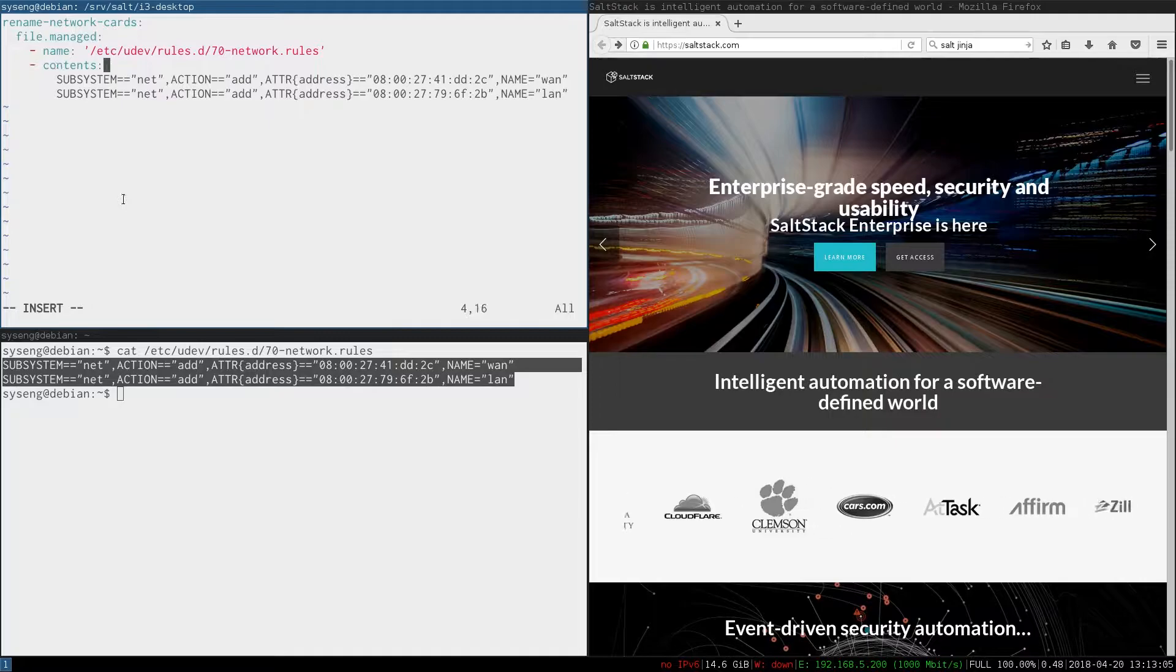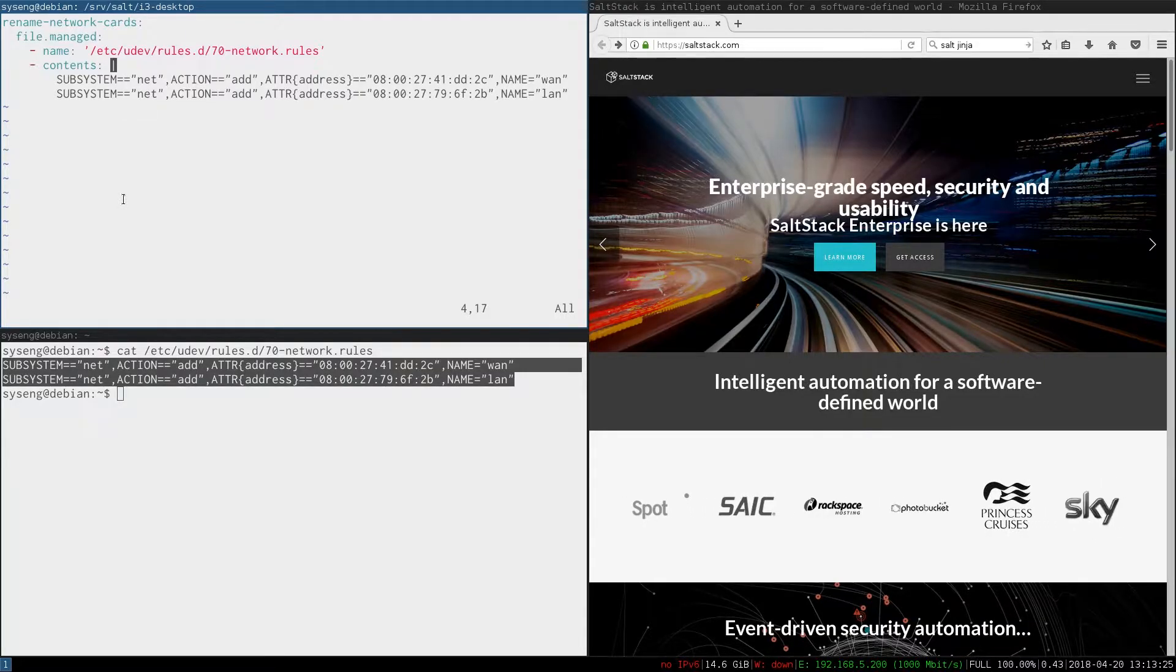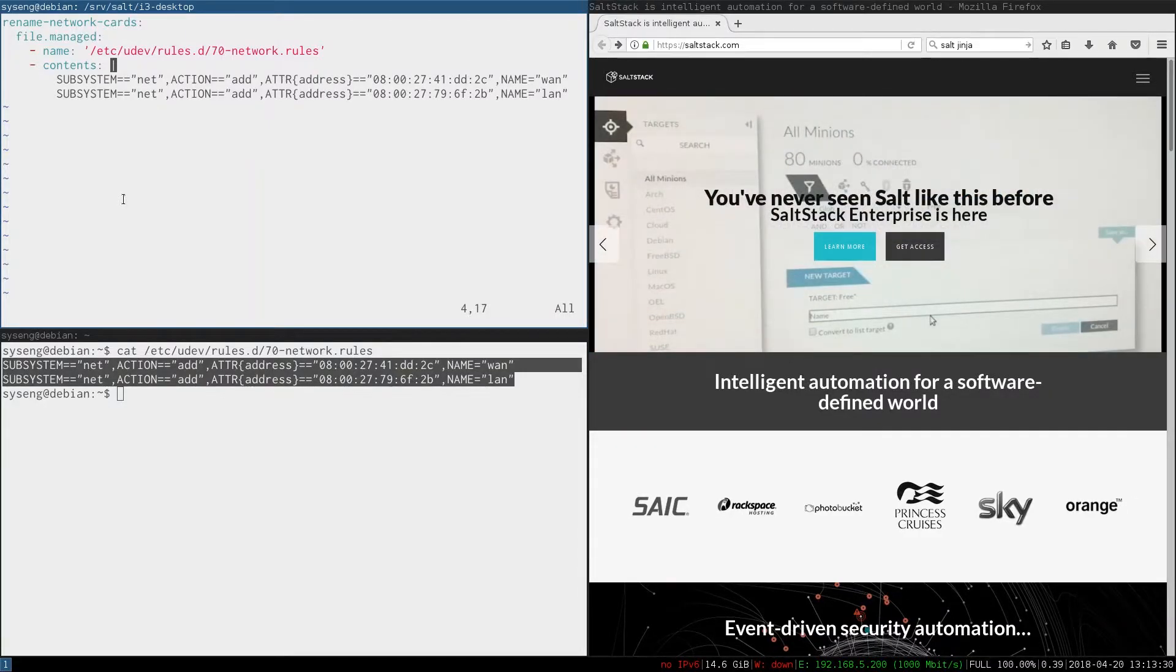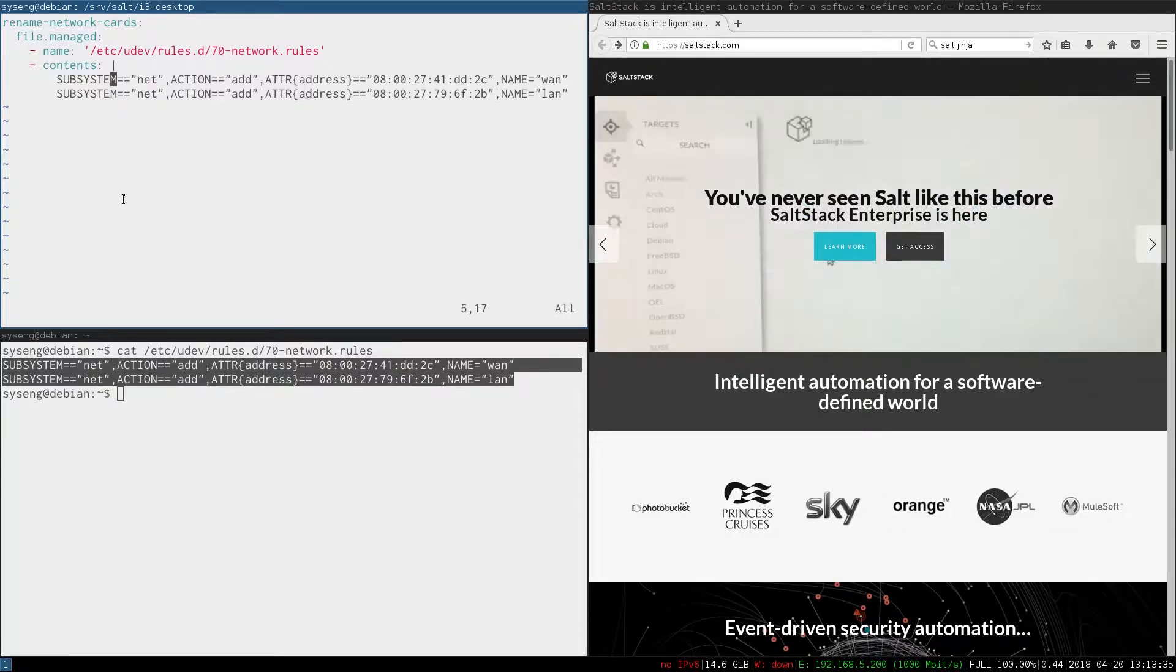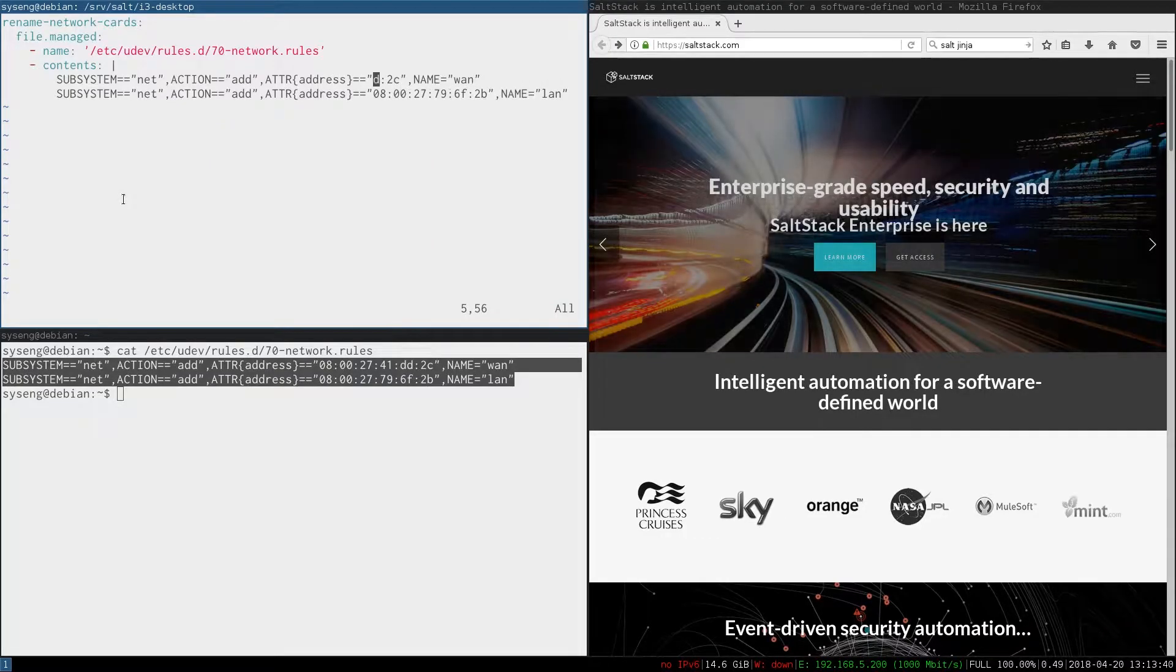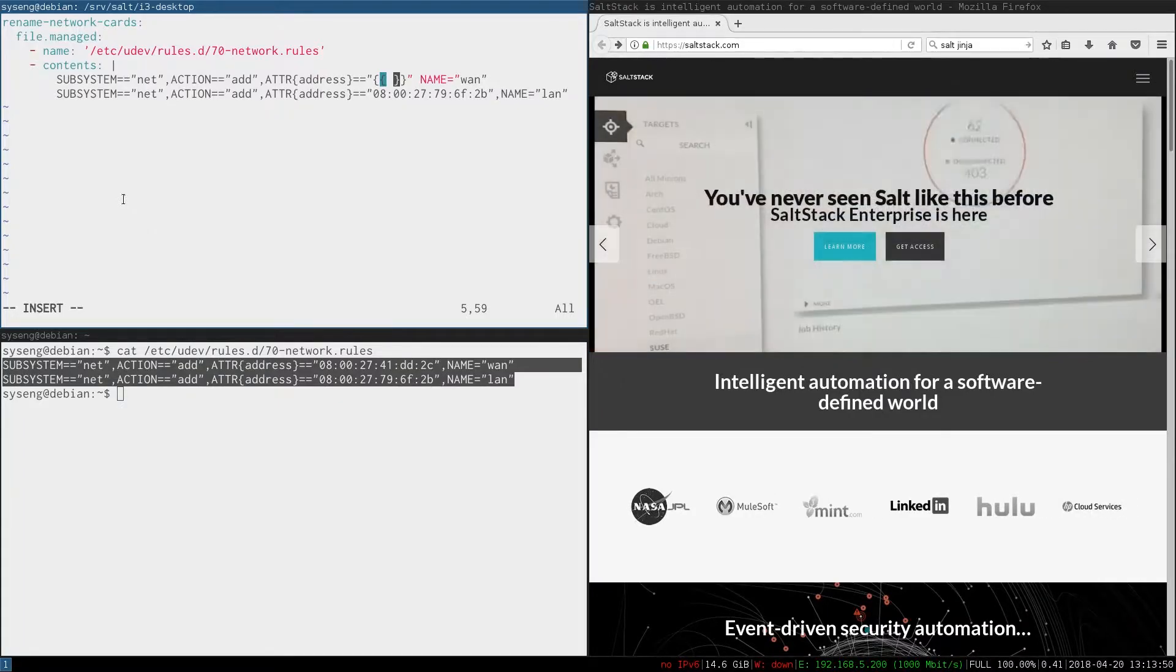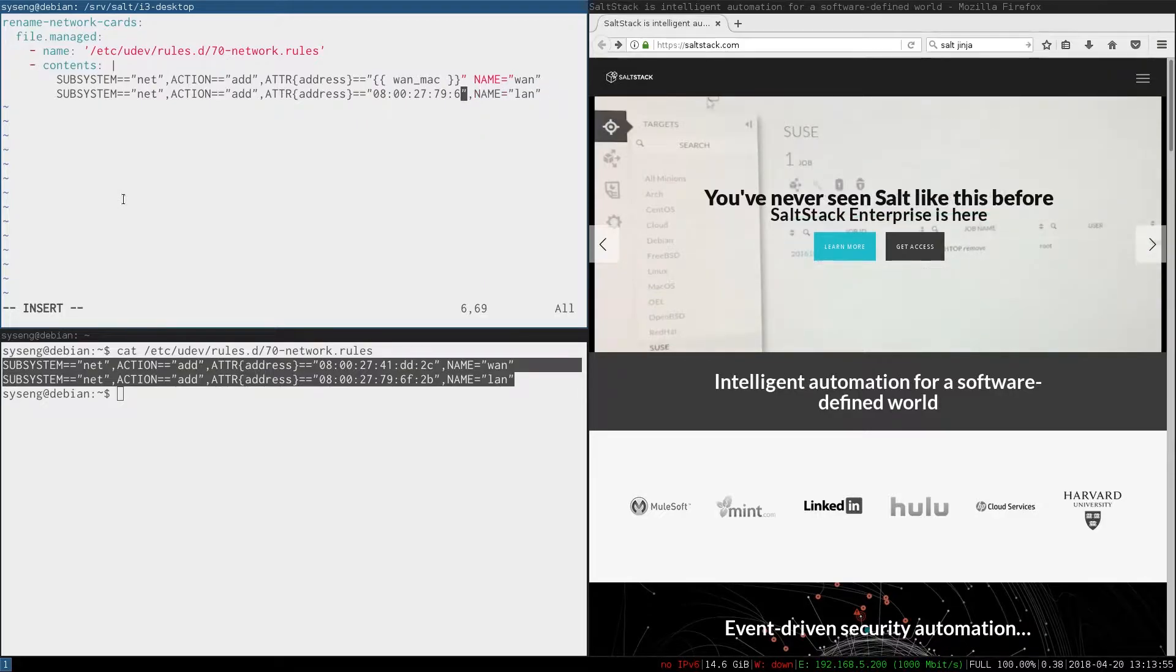Otherwise it won't all go in here. These udev rules rename the network interfaces based on the MAC address. But the MAC addresses of the interfaces on Debian clone won't match. Here's where Jinja comes in. We'll replace those MAC addresses with Jinja variables. To do that we simply need to replace these with two open curly braces and put our variable inside. I'll call the first one LAN_MAC and the second one WAN_MAC.